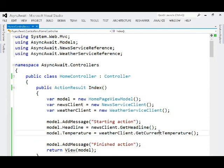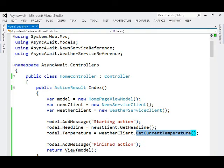It is going to block and wait until we retrieve the current temperature. And that particular thread is not going to be able to do anything else while it's waiting for those web service calls to return. That's the first problem that we're going to solve with async and await.